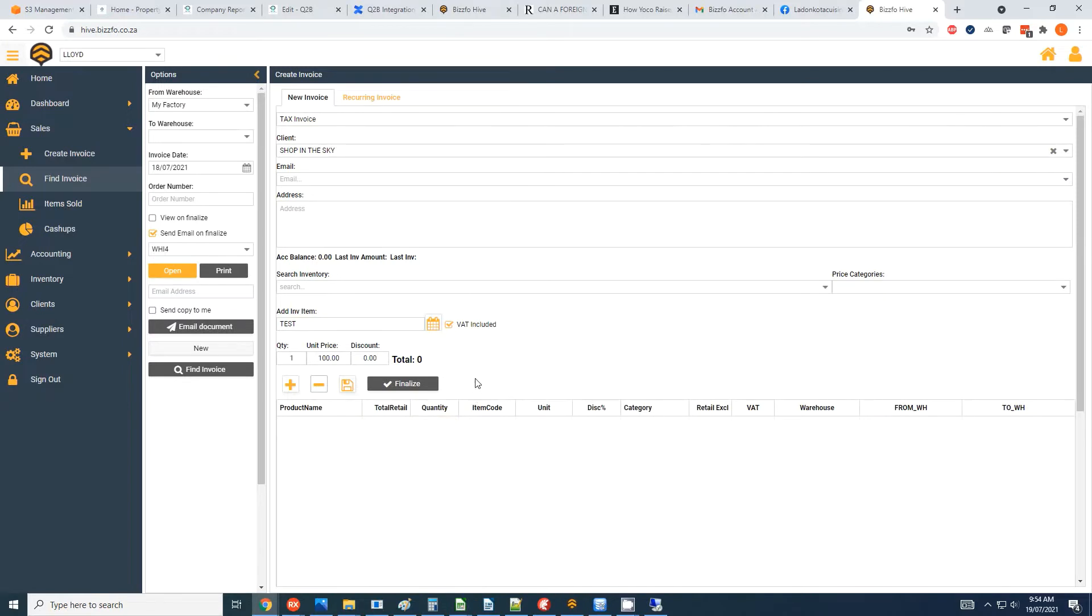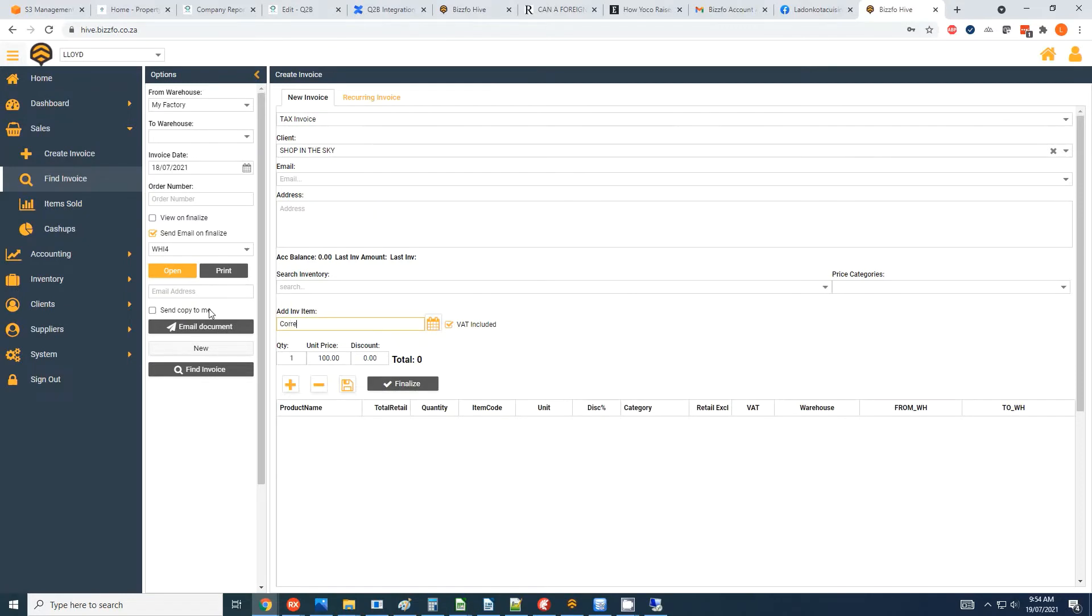You'll note I'm going to try and finalize it now, but it won't finalize, it's actually just doing nothing. So what we want to do is we're going to say correction, or you can do journal or whatever the reason is that you want to close this transaction. I'm just going to make the unit price zero.